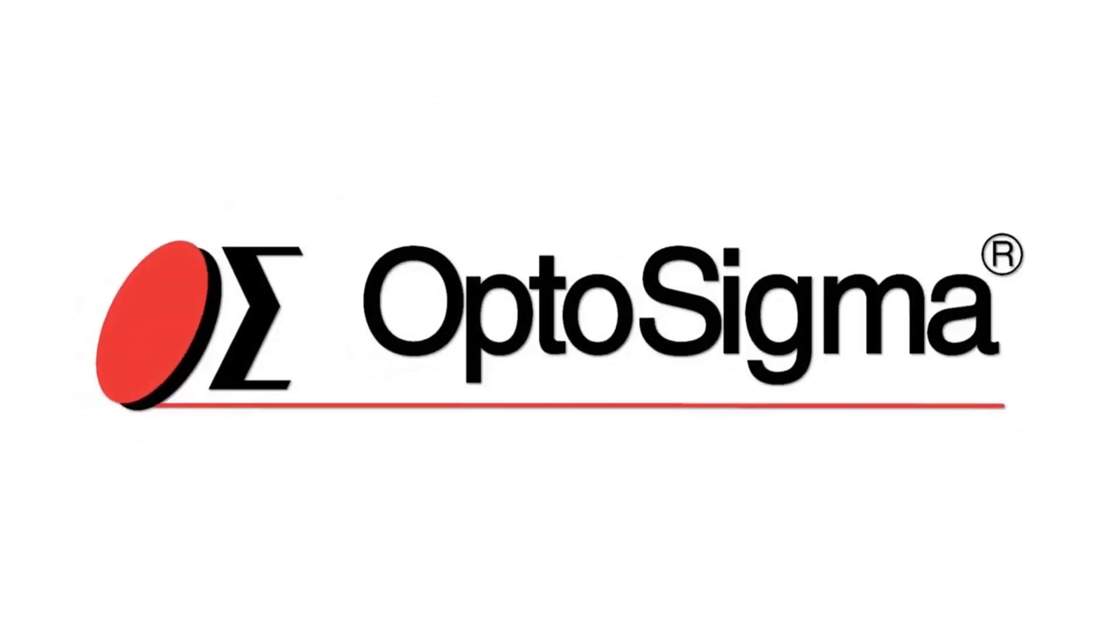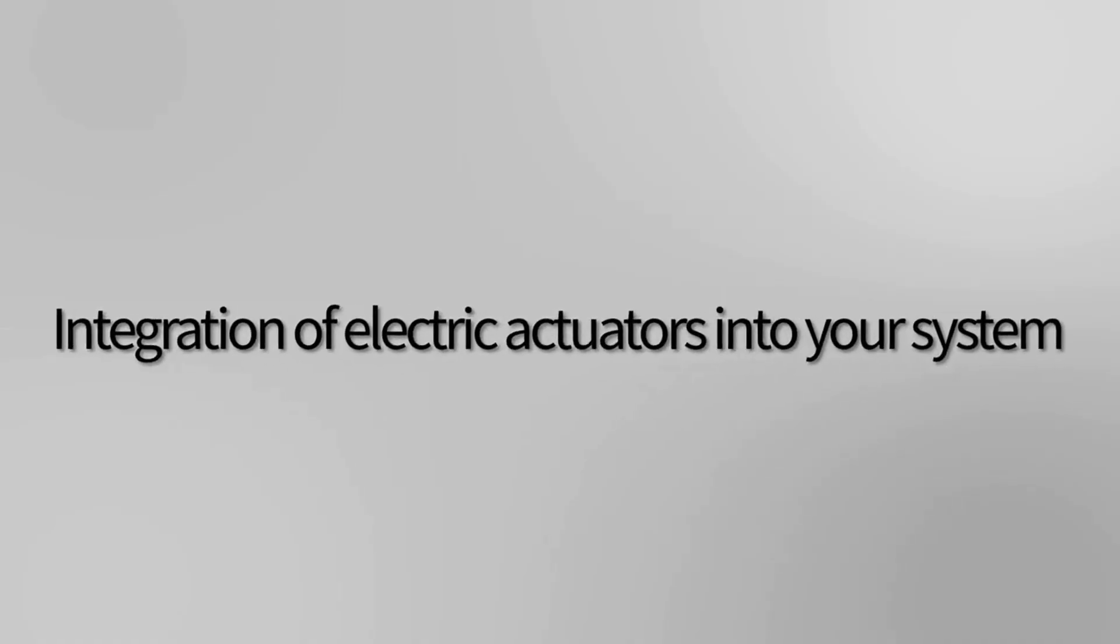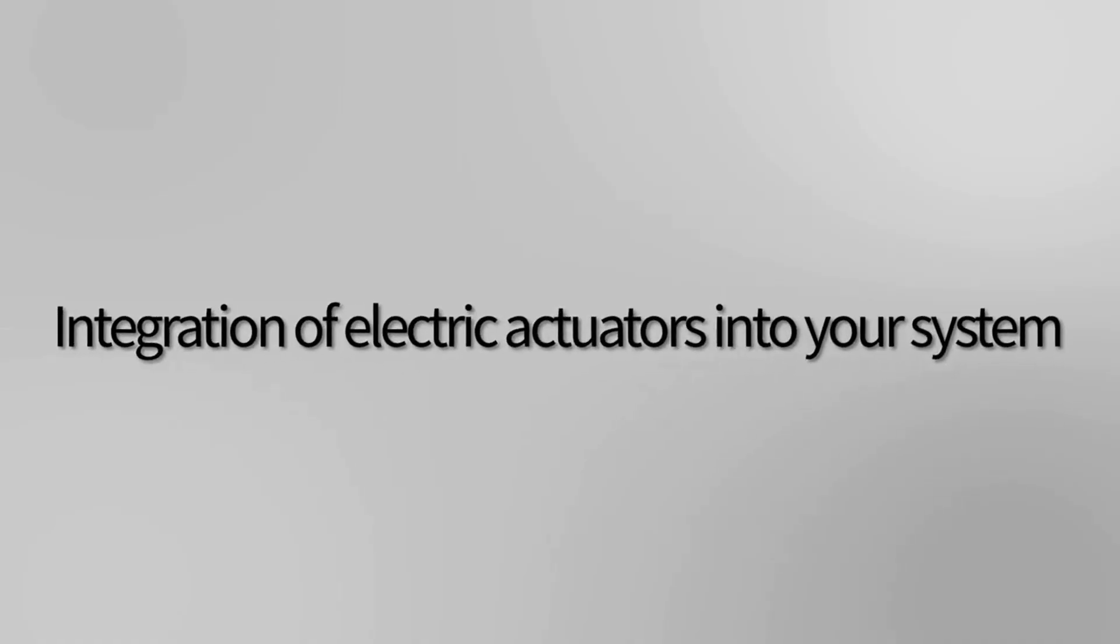Welcome to our video on the integration of motorized actuators into your optical system.